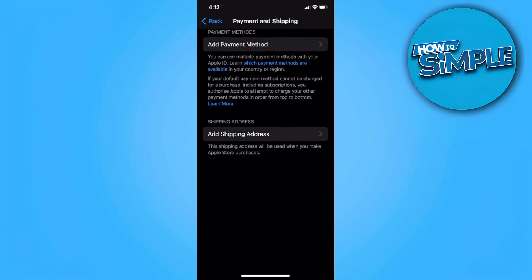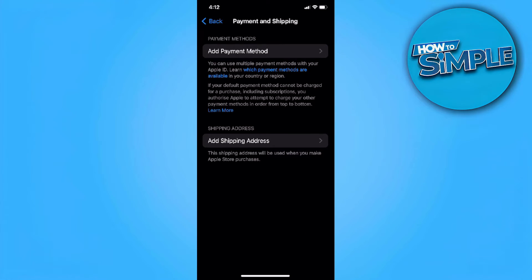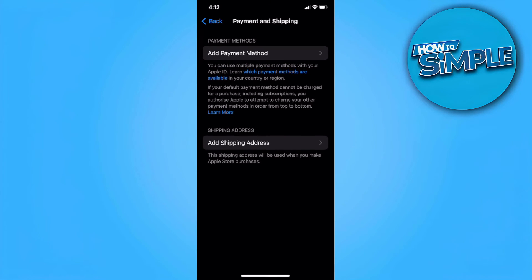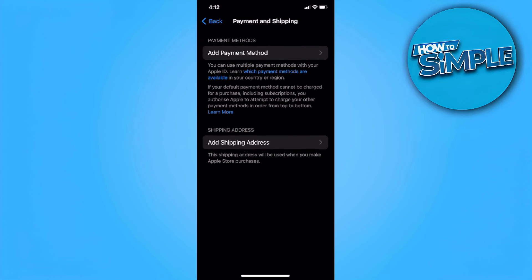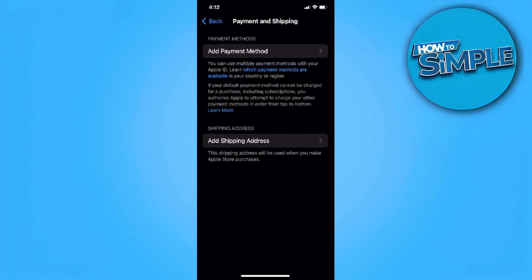This will show on your screen. In my case, I haven't added any payment method — I haven't added my GCash Link to my Apple service. But if you have added yours, you will see your GCash here as a payment method. Just tap on GCash and you will see an option that says Remove Payment Method. Simply tap on Remove Payment Method and confirm the removal.